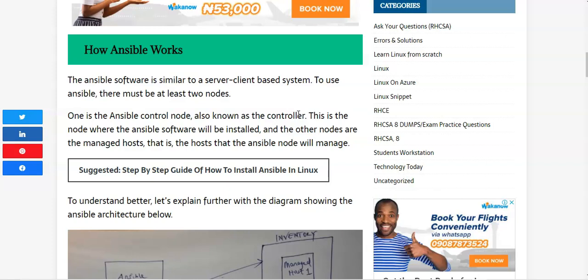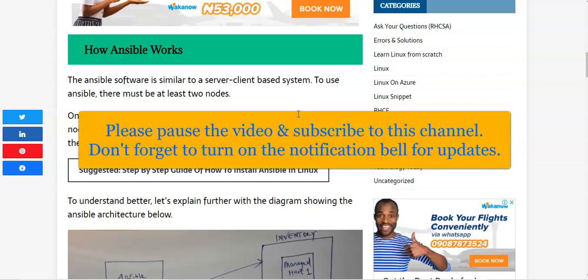For instance, say I want to install patches on thousands of computers, or I want to install container tools on thousands of nodes — with the use of Ansible I can do this at one click and the installation will take place. I don't have to go to all the servers and do the installation manually or one by one. Ansible can also automate and orchestrate my processes.